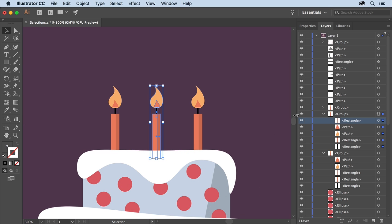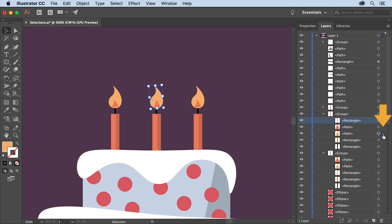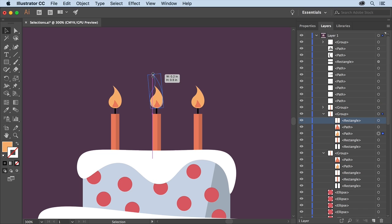In the layers panel to select just the yellow flame artwork in the group click the selection column on the right here. With the flame selected drag the top handle up to resize it.